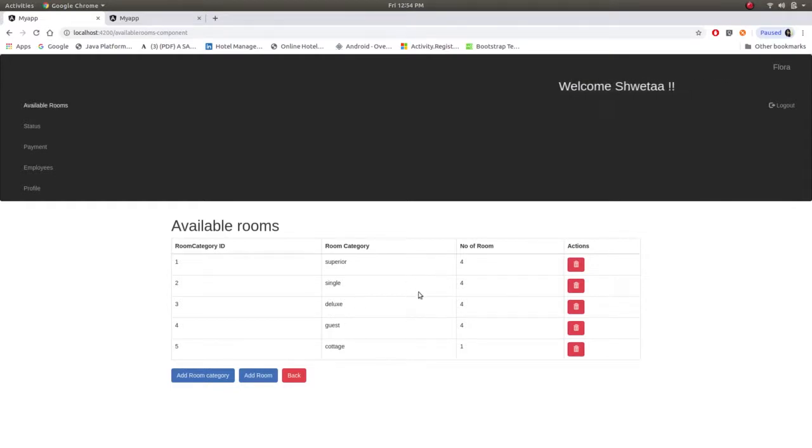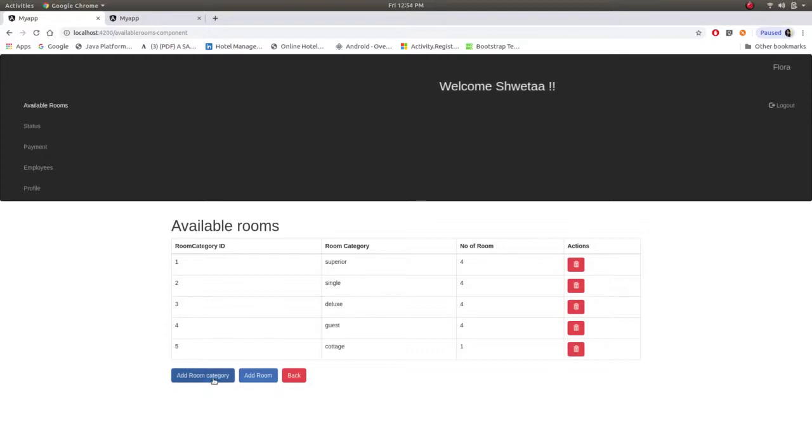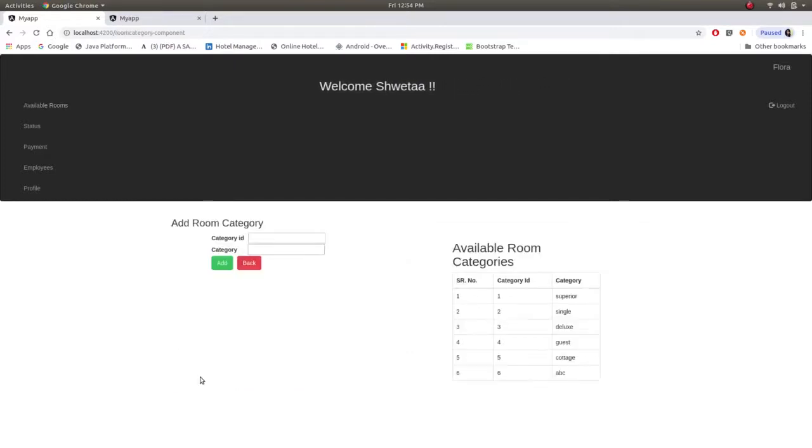So there are already these many booked rooms available. Now admin can add room category.